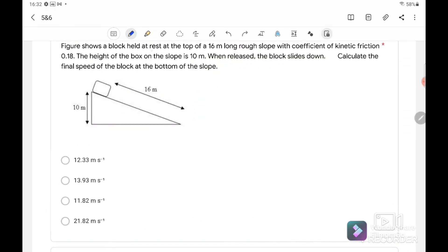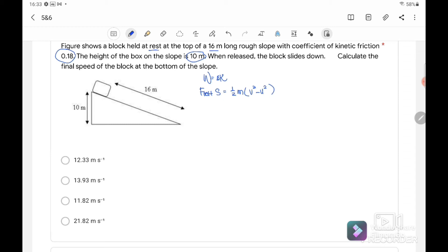Question number 5. A block is held at rest at the top of a 16 m long rough slope with coefficient of kinetic friction 0.18. The height of the box on the slope is 10 m. When released, the block slides down. We need to calculate the final speed at the bottom. For this type of question, there are two methods: using the work-energy theorem, or using conservation of energy. First, using work done equals change in kinetic energy, where work = F_net × distance = ½mv² − ½mu².